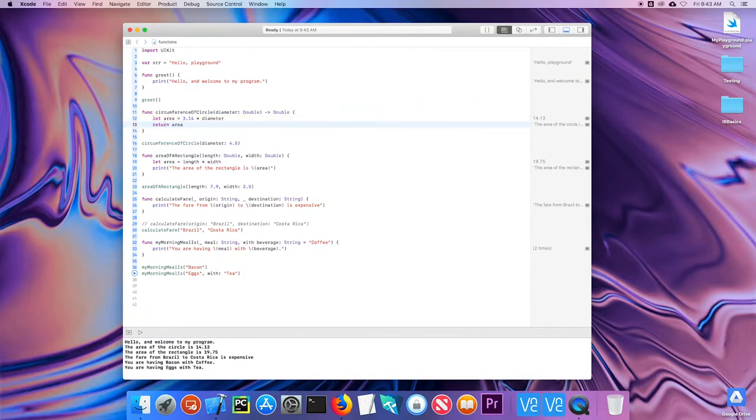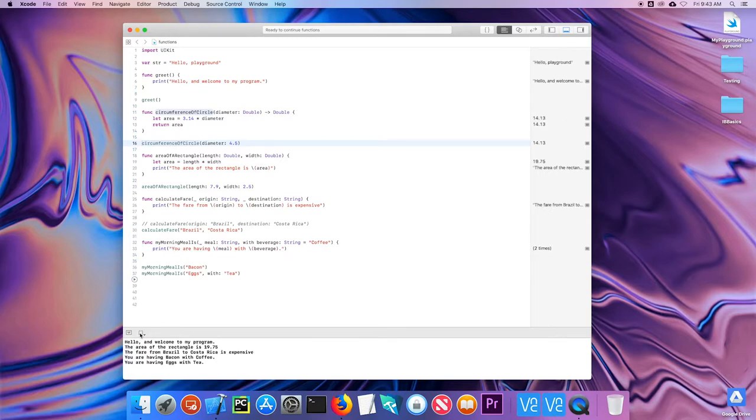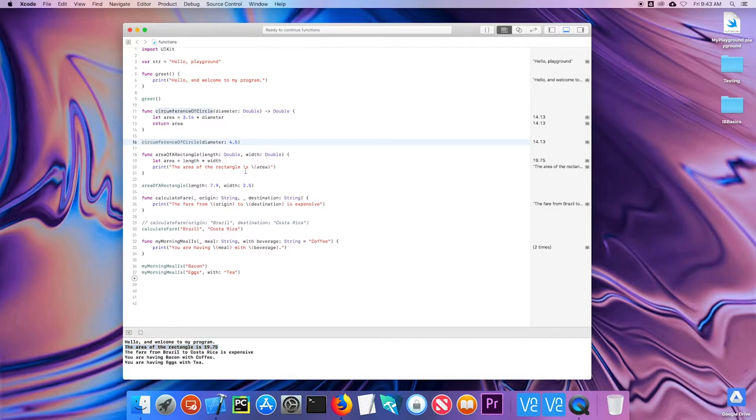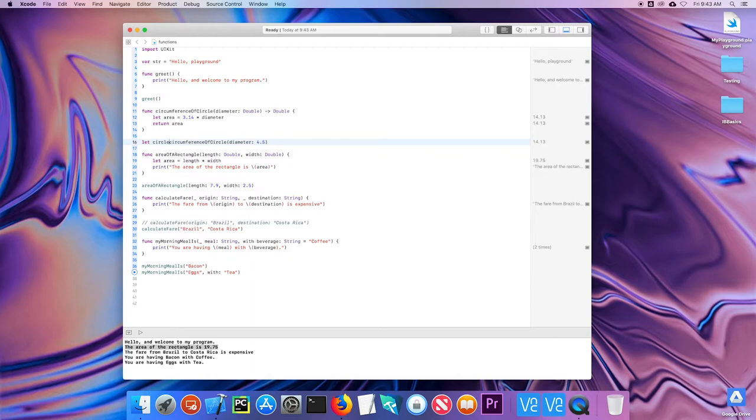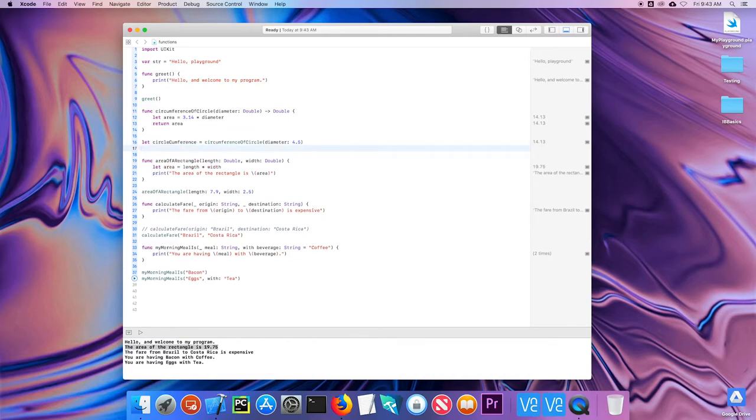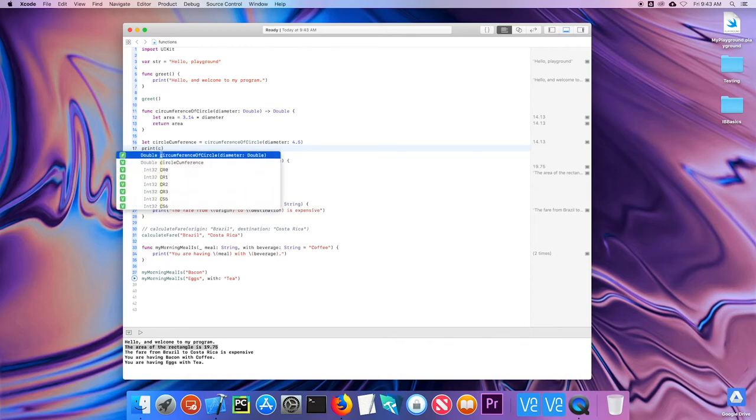And this increases the flexibility of that function, because maybe I don't want to print it all the time. I might want to do something with it. So down here, let's go ahead and run this. You can see there's, I don't have any print statement for the circumference of a circle, because it returned that value, but did nothing with it. So I could create a variable to hold that. I could say let circle circumference equal. And then I could print that value. I could use this in some other part of calculations on my code. But for right now, I'll just print circle circumference.